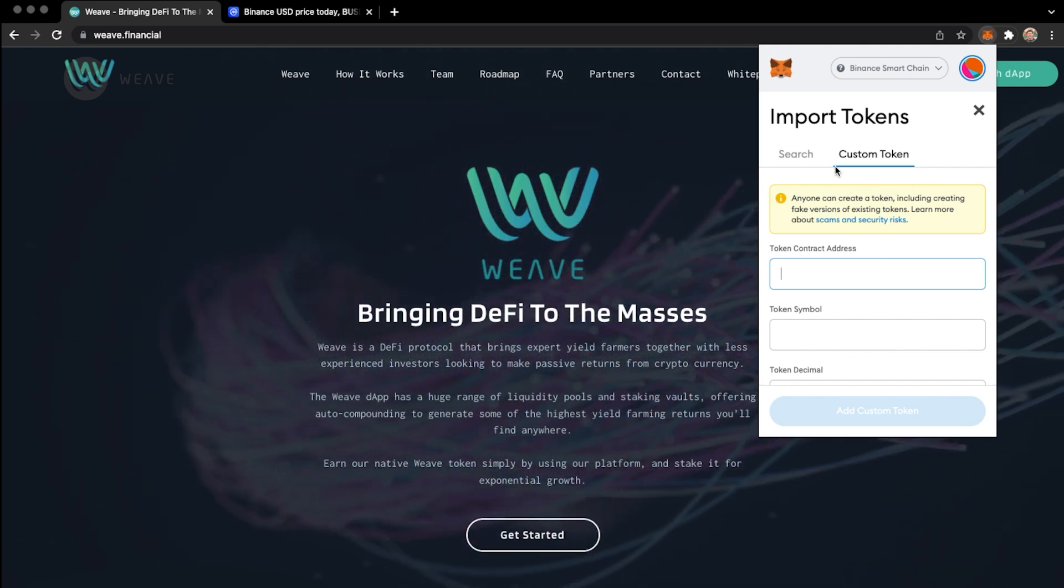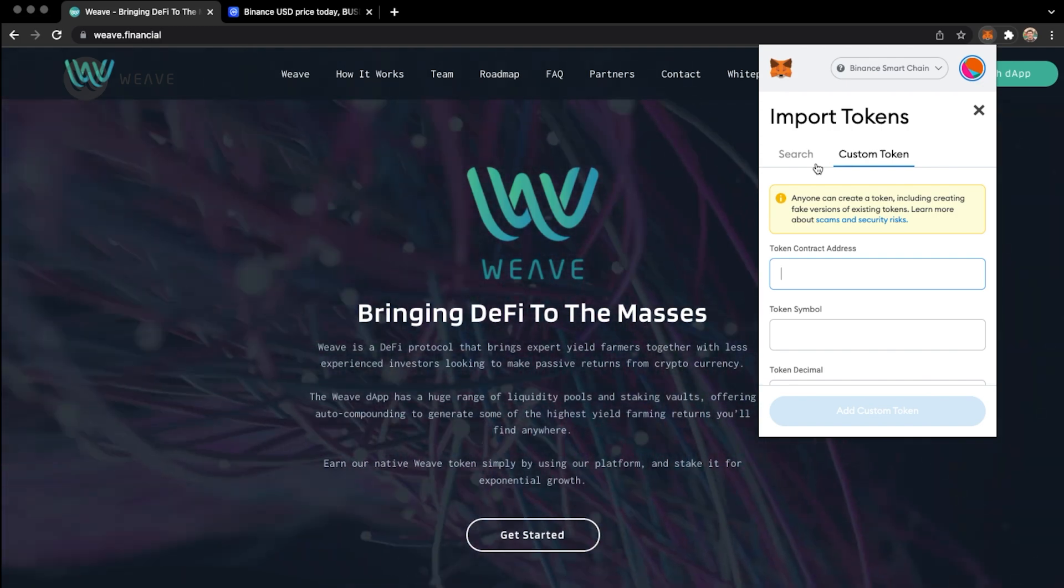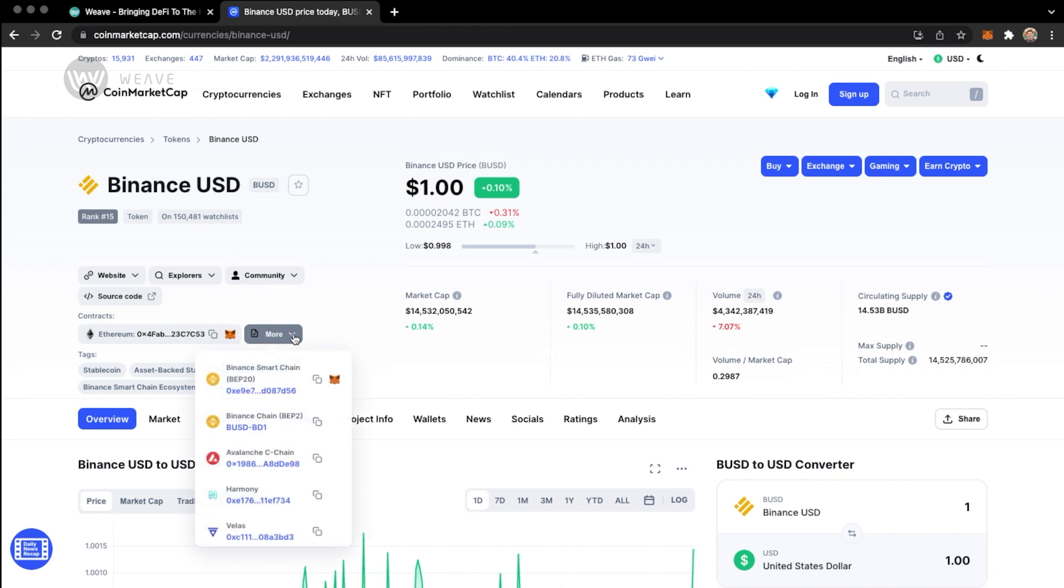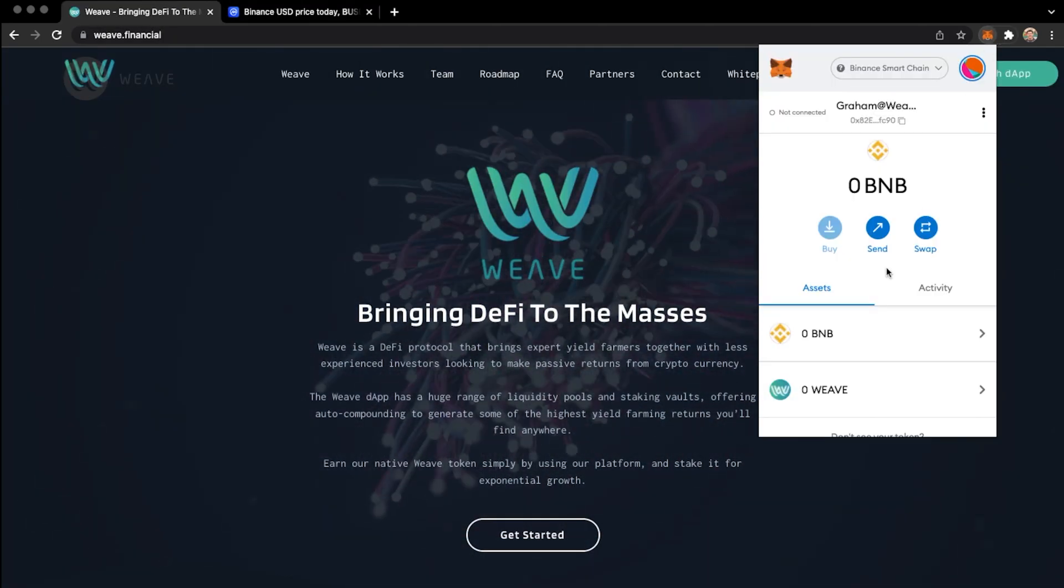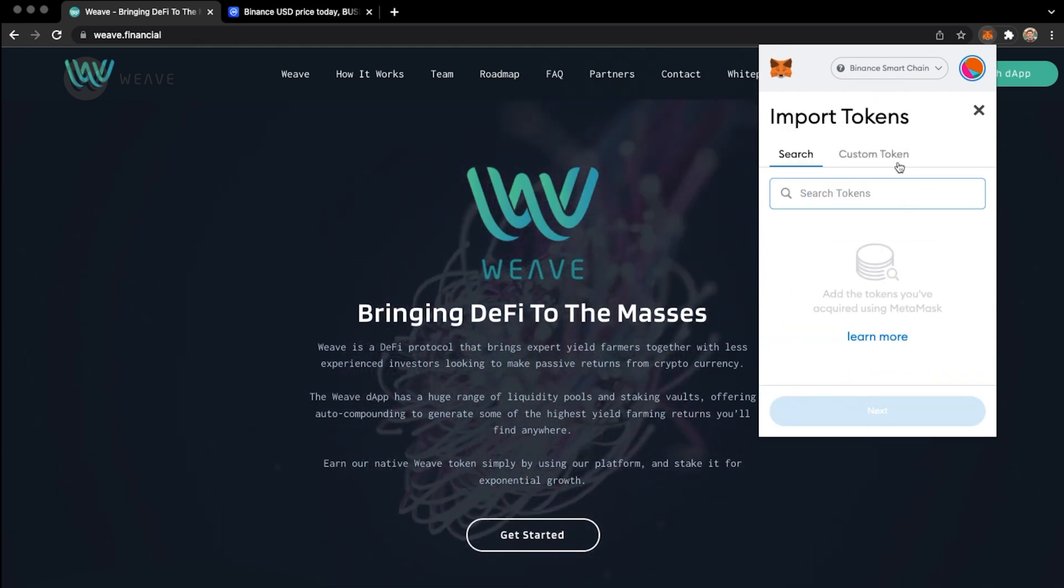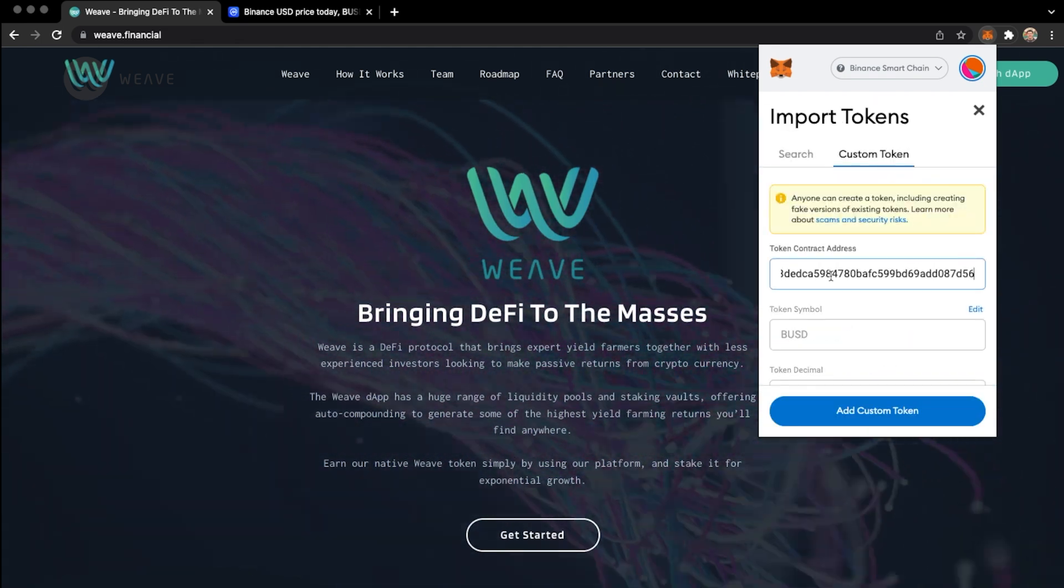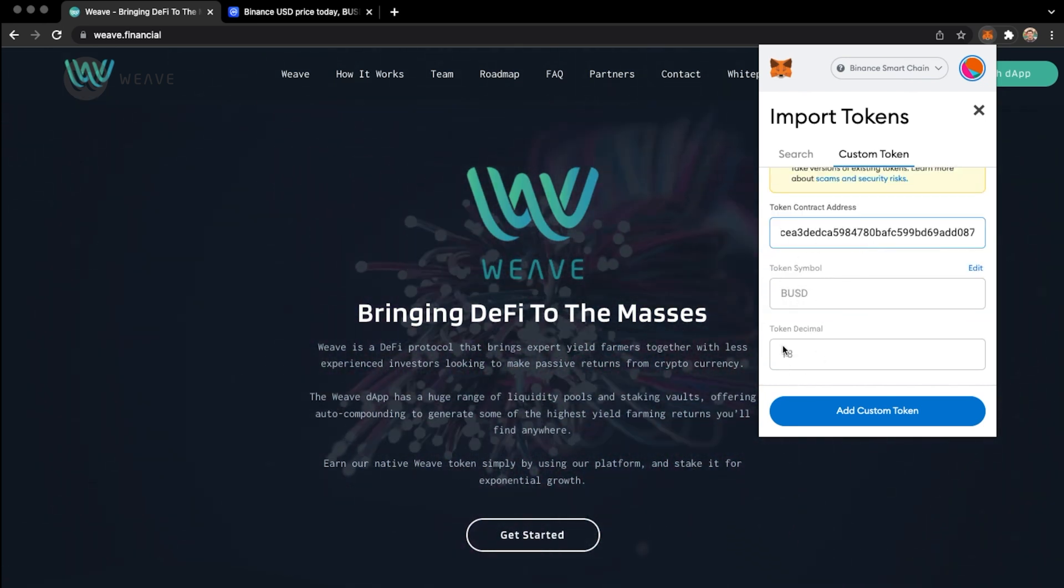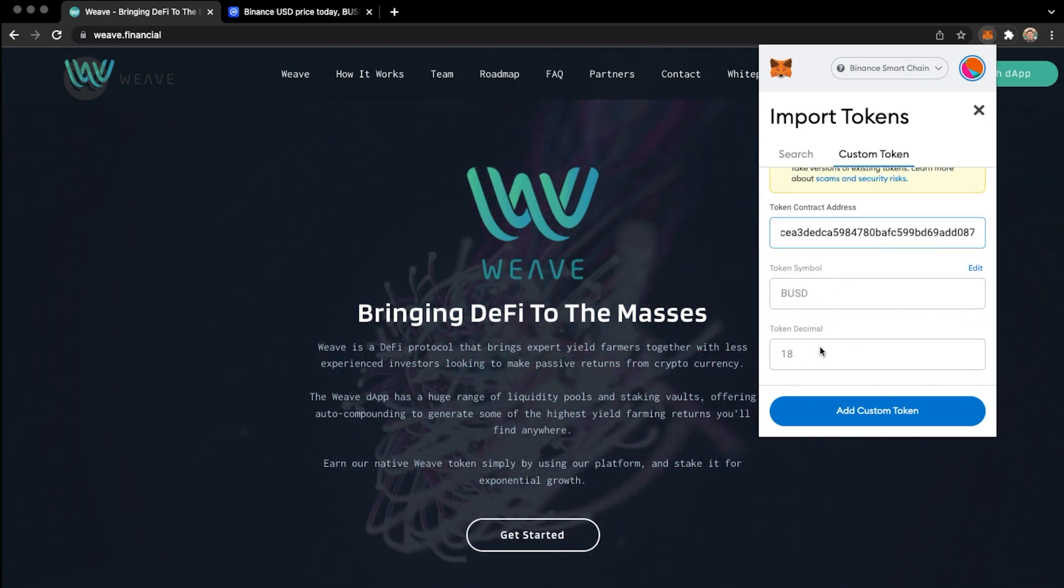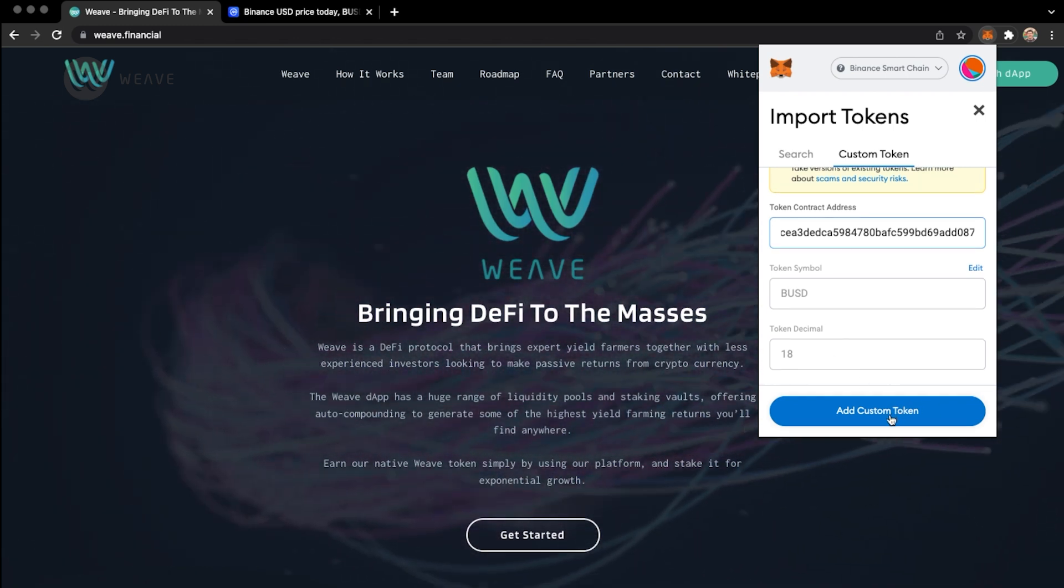For the purposes of this example, I'll quickly copy the Binance US dollar token address. So over here, go to More, I'll copy the address, instead of clicking the Add to MetaMask button. And paste it in here. When you do this, the token symbol and token decimal places will automatically fill out and you can add the custom token to your wallet.